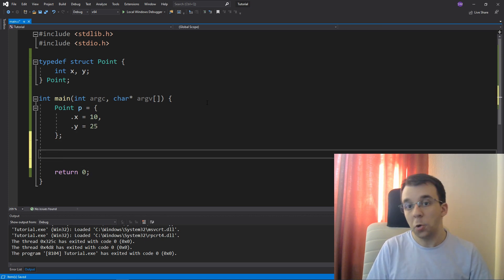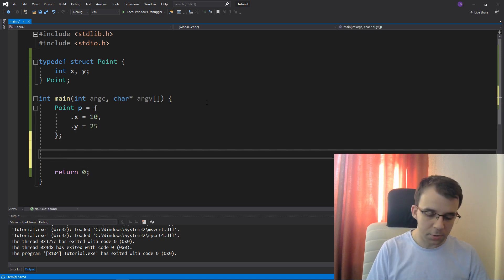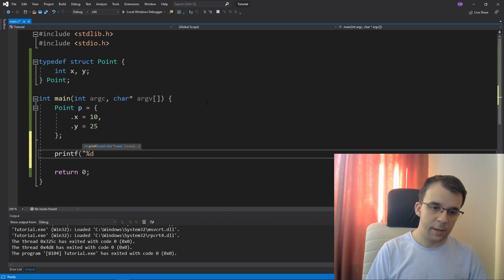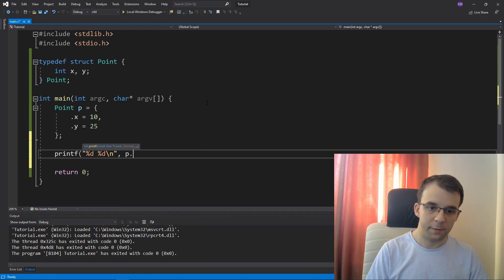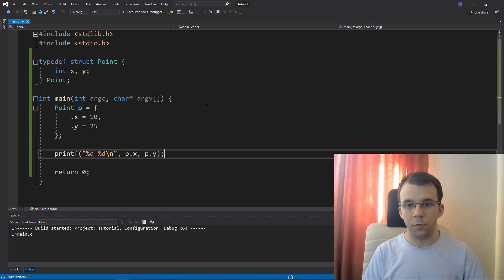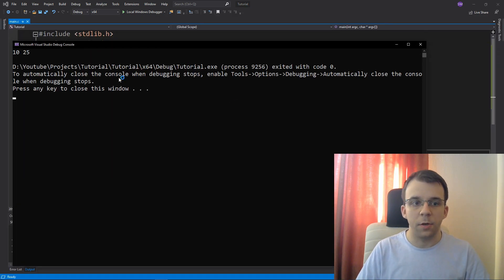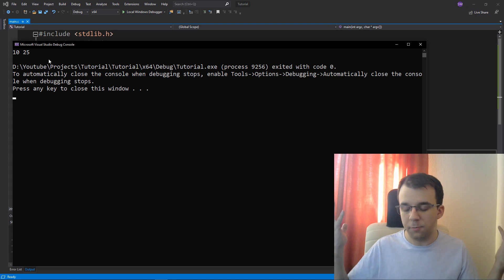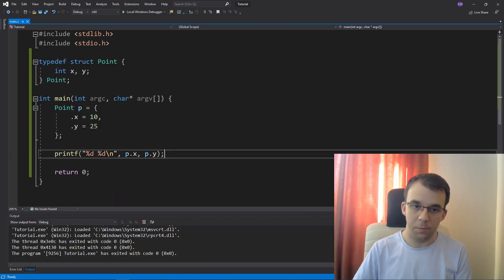And if I want to print it on the screen, I'm just going to do something like printf, percent d and then percent d, backslash n, and then p.x and then p.y. And if I try to run this, I'm just going to get 10 and 25 on the screen. So that's fair enough, that's simple.